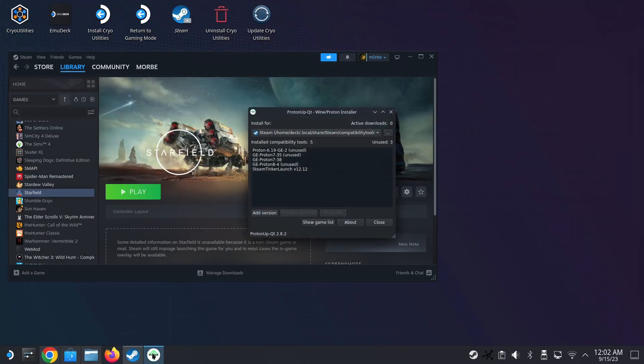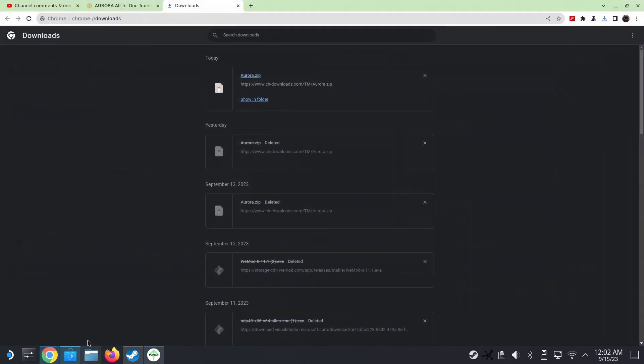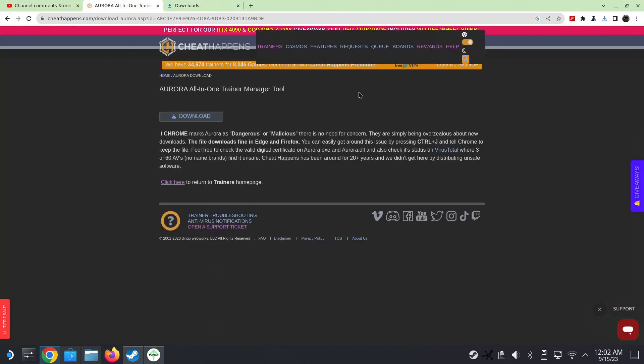Okay, so if you have connections with CheatHappens, you know, let them know that they could fix the download. I think it should be better.